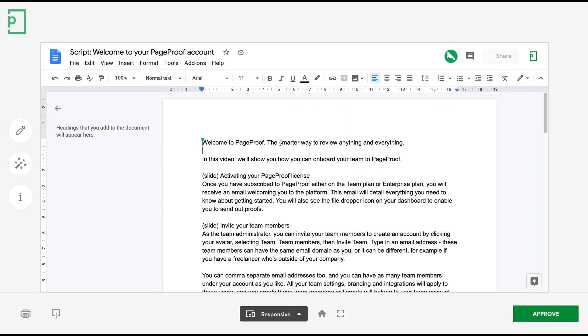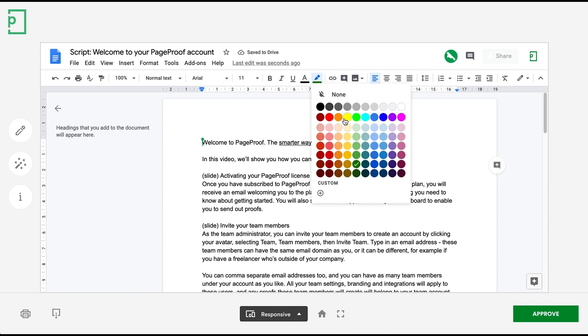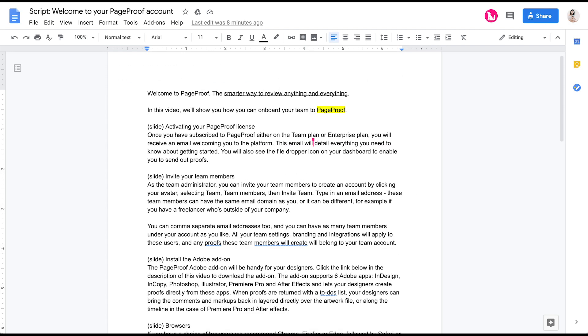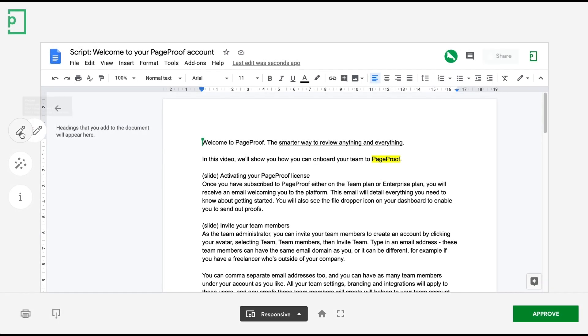Once the proof has been sent out, your reviewers will be able to edit the document directly within the PageProof proofing screen. Edits will sync directly so there's no need to save. They can also use the red pen to leave comments on the proof as well.